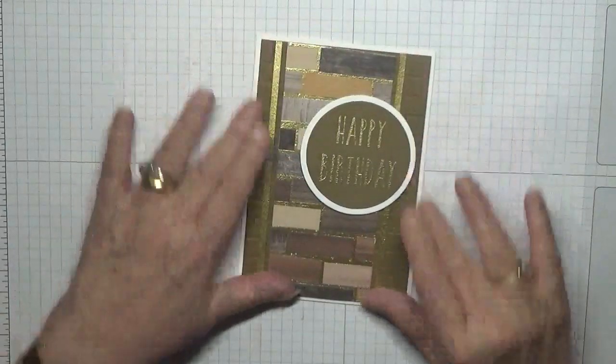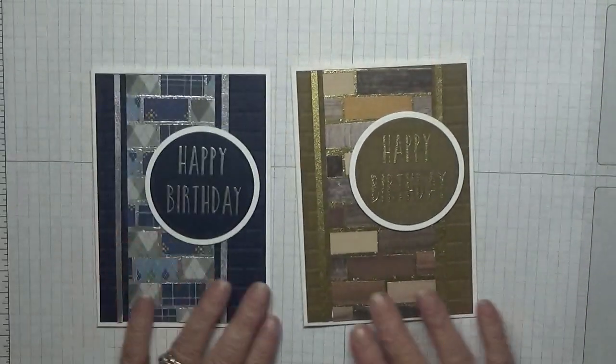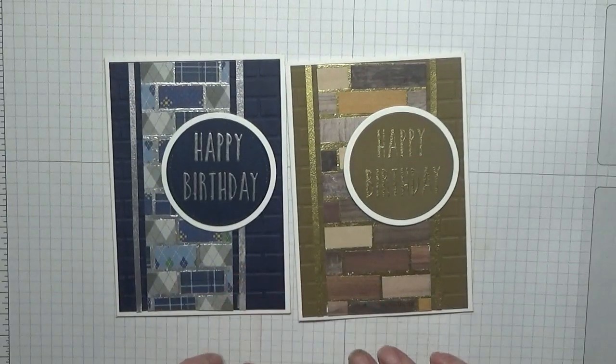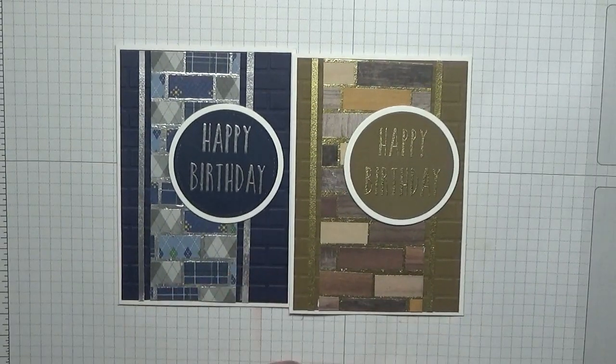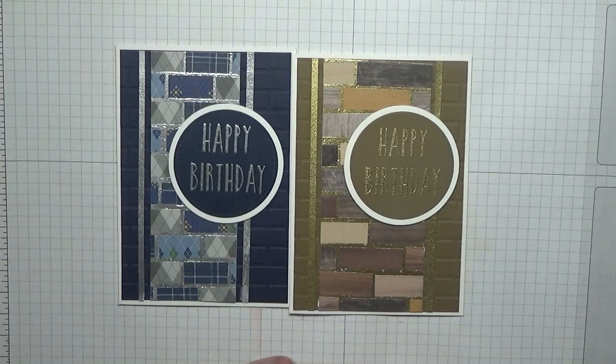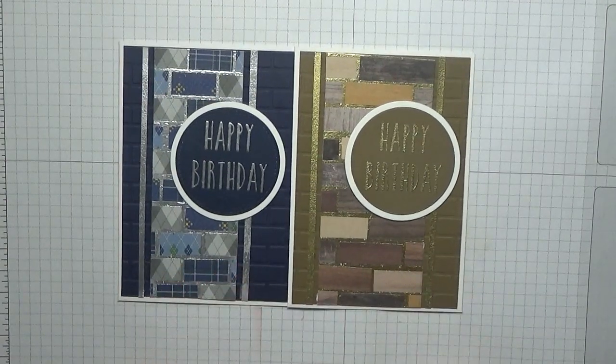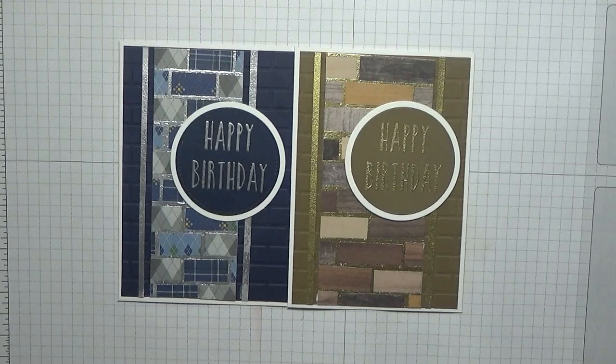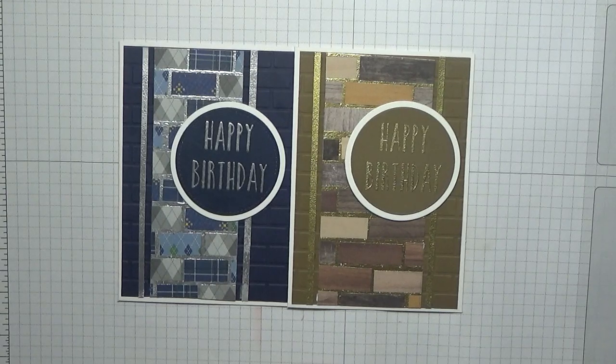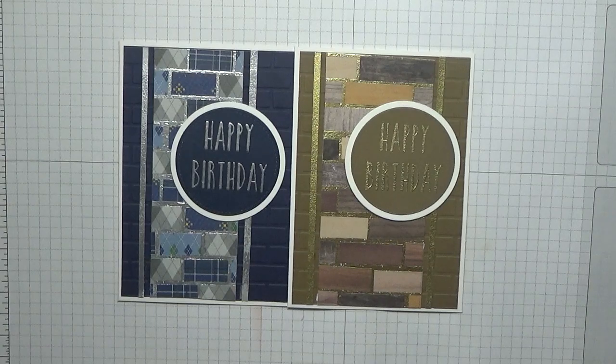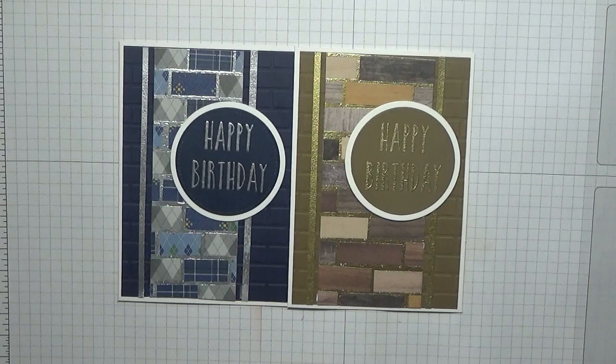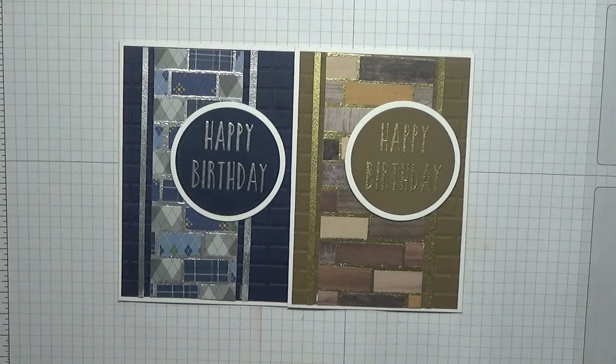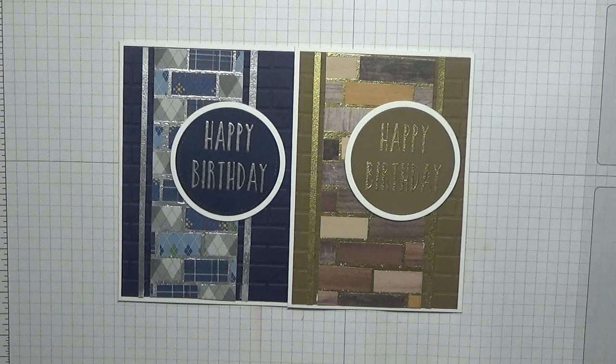And that is our card for today, one way of using up scrap paper. Hope you like it. If you do, give us a thumbs up. If you'd like to see more of my cards, please subscribe. If you press the bell icon, you'll be notified of any more videos I upload, which is usually Monday, Wednesday, and Friday.